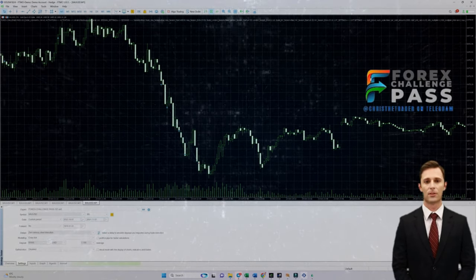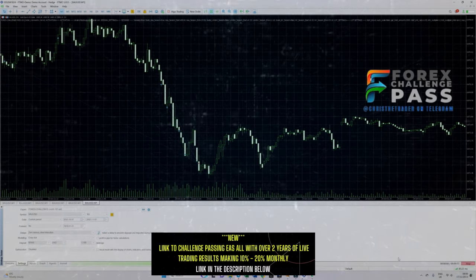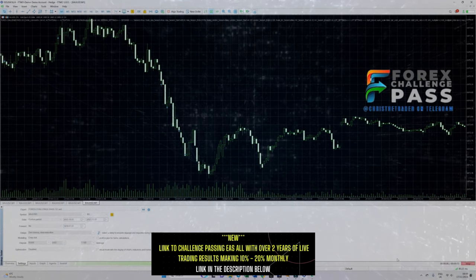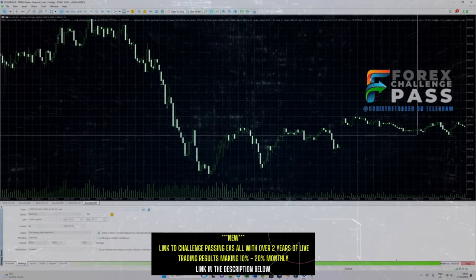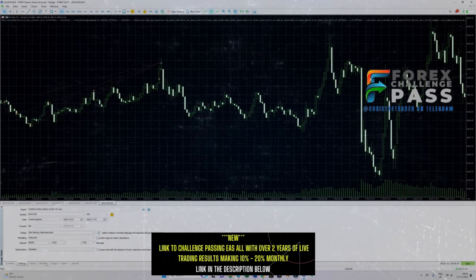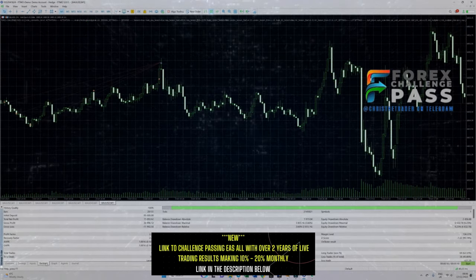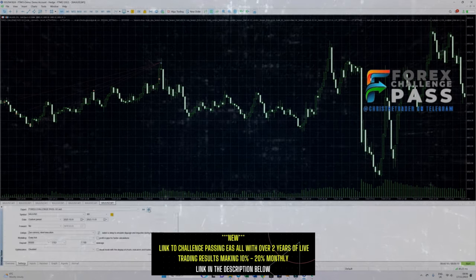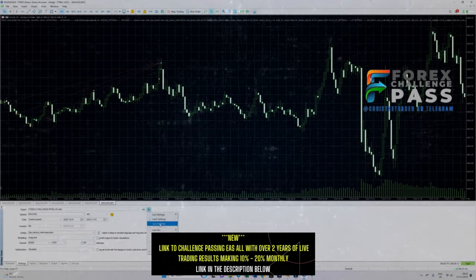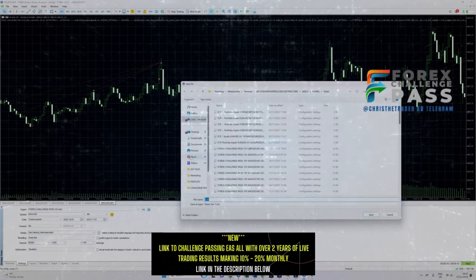As you can see, not only did the EA recover the drawdown but it returned a net profit of over $15,000, which in anybody's language is an FTMO challenge pass. So you must be asking yourself just how good is this EA.